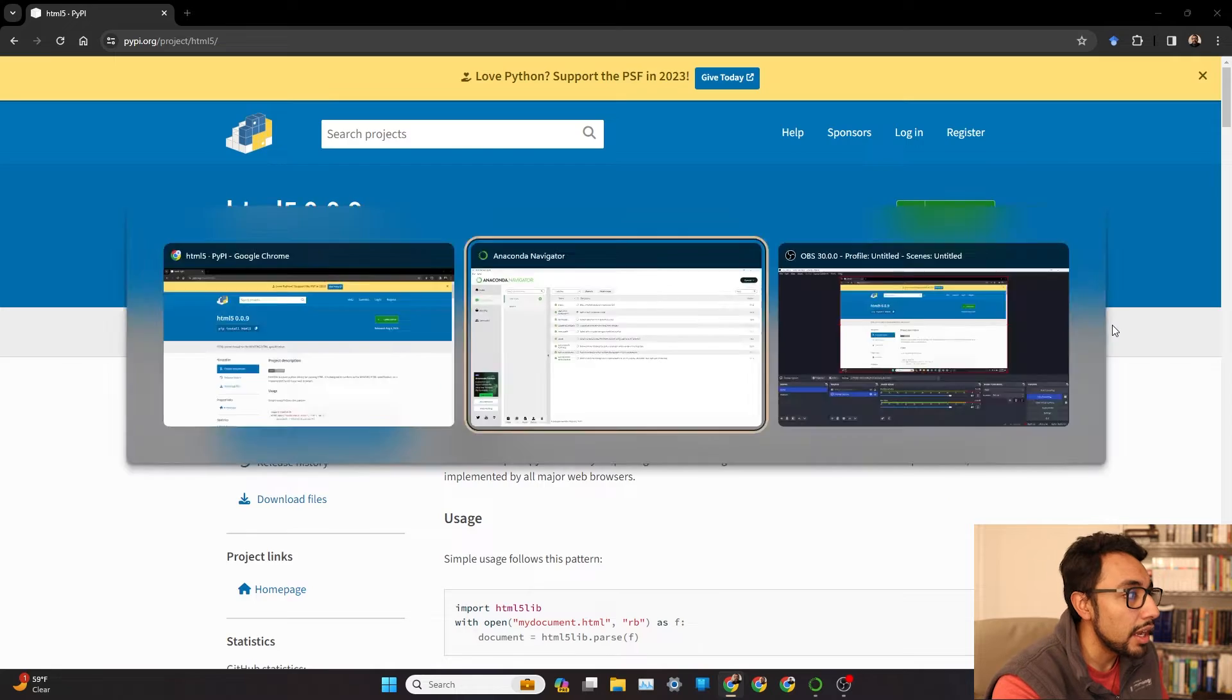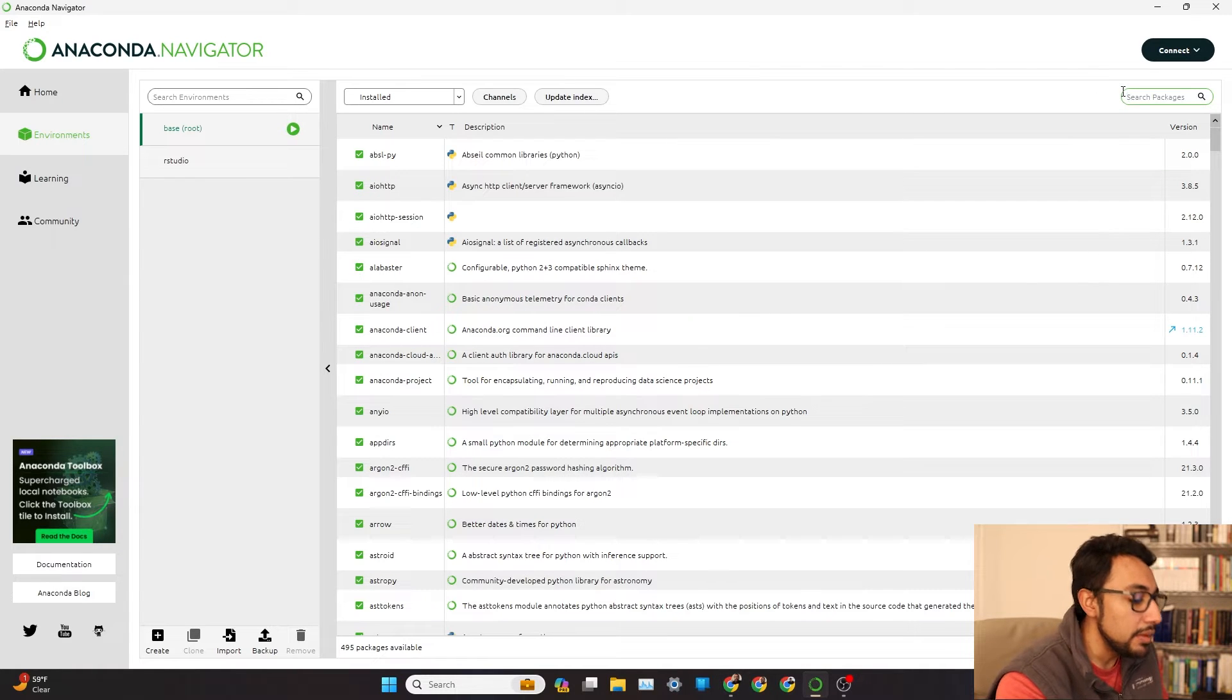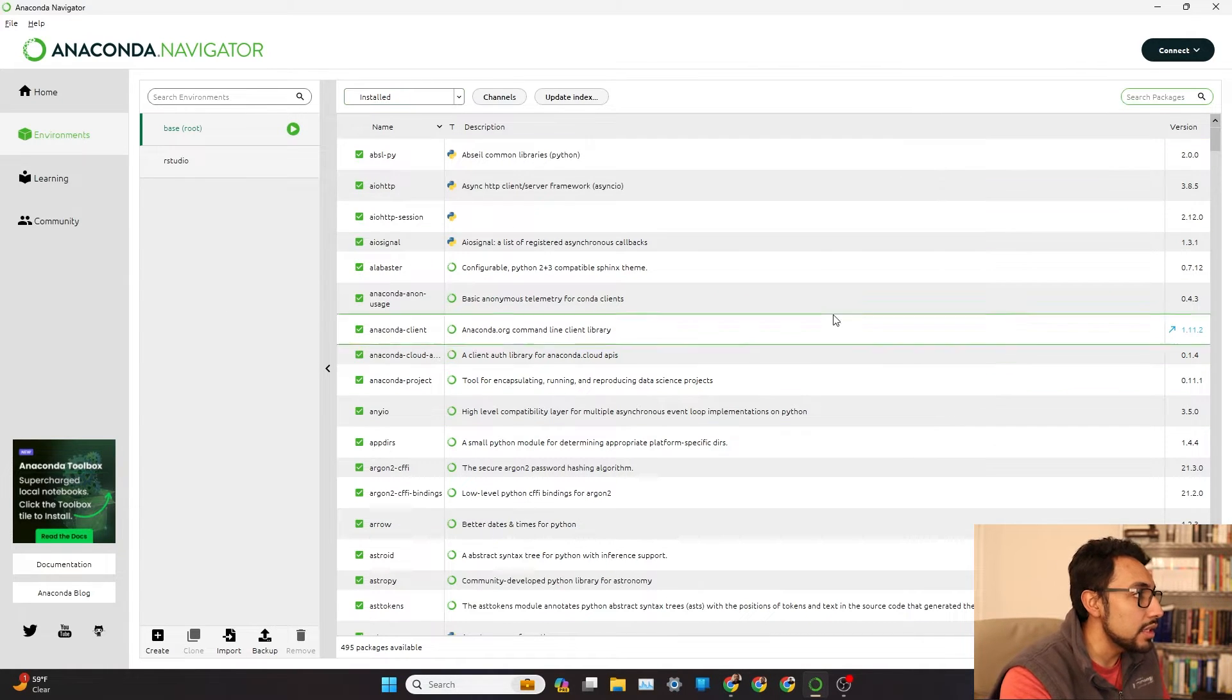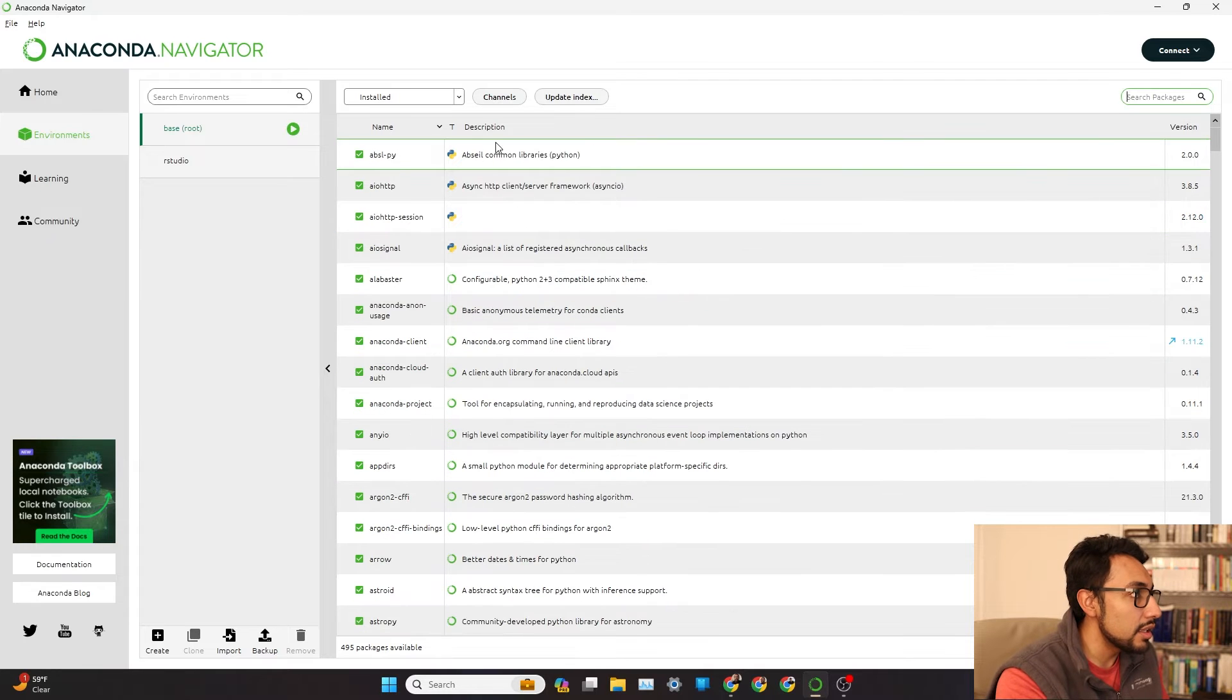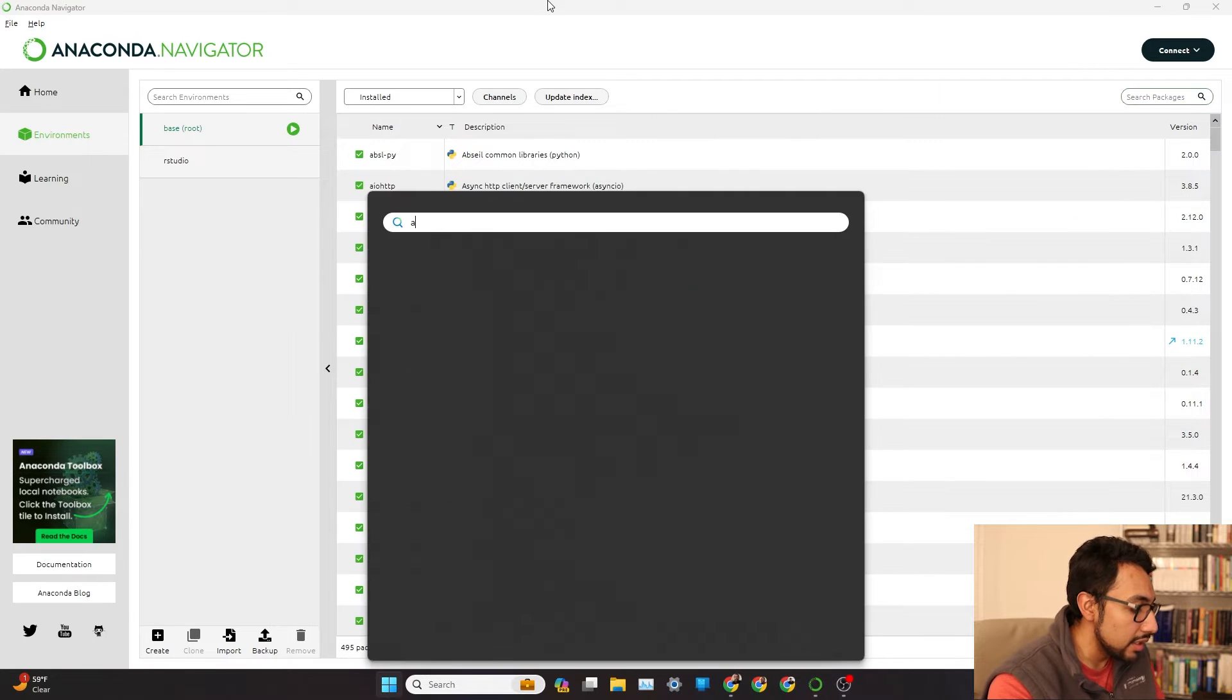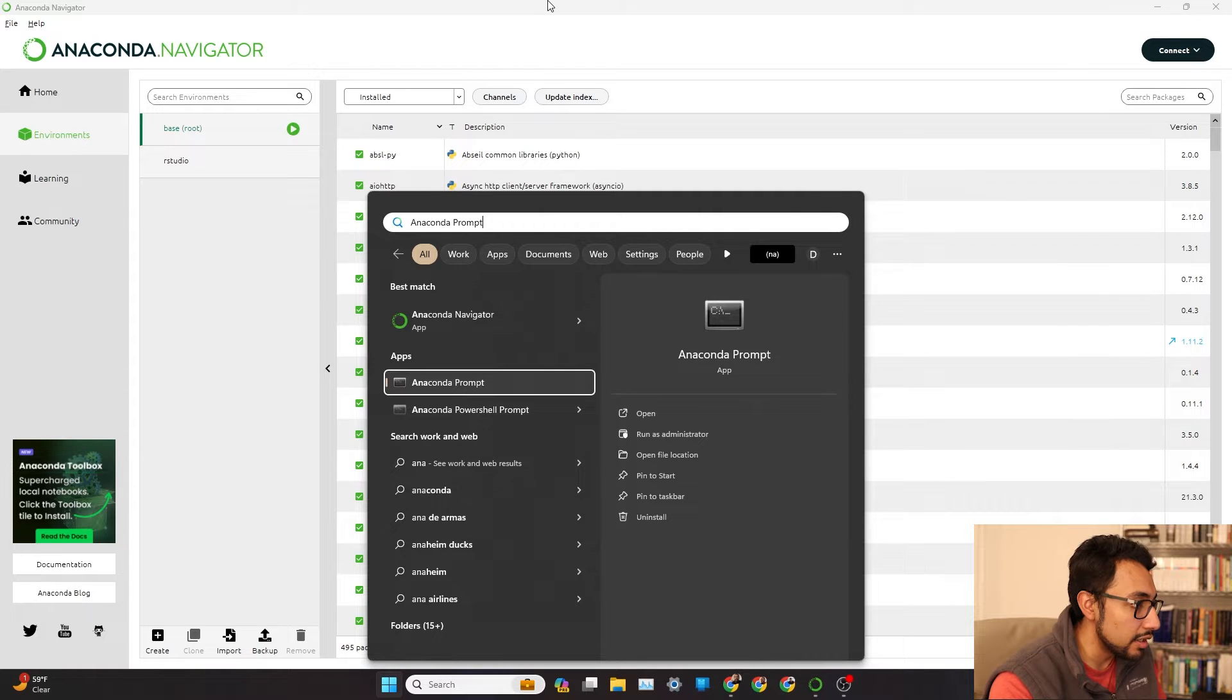So if we're wondering, okay, how do we go about adding it right here? Well, we aren't going to be doing it necessarily here in the Navigator GUI, but we're instead going to pull up an Anaconda prompt.